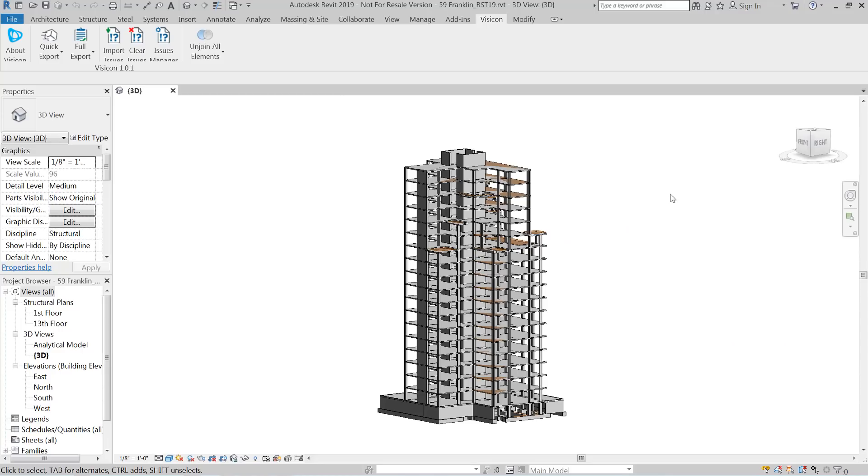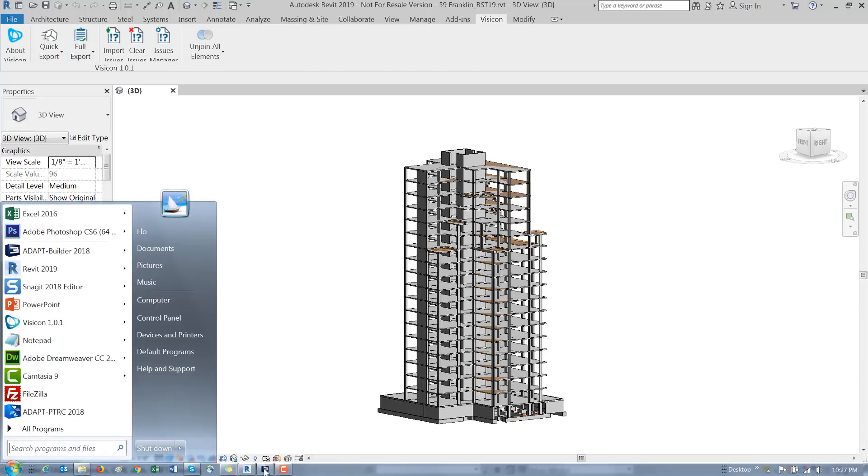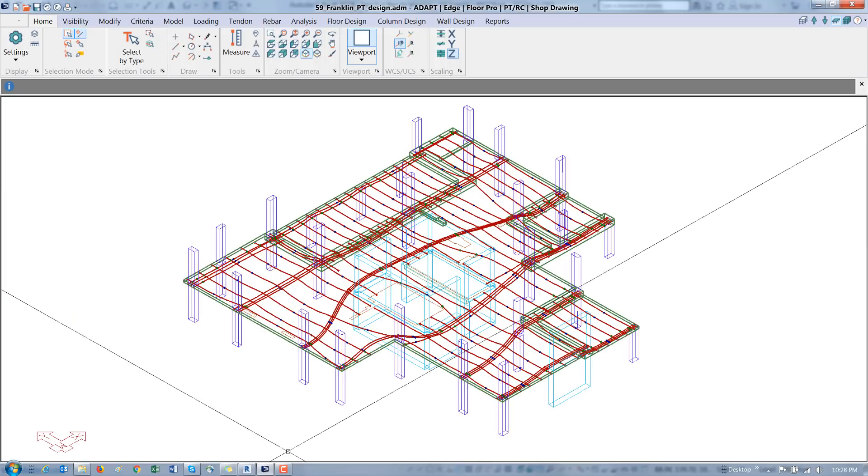To give you a quick example, we'll start by looking at our two source models. Here's our Revit structure model. To prep the model, I would have gone to the Visicon tab and use the full export to create a Visicon file. Next, let's take a look at the Builder file.